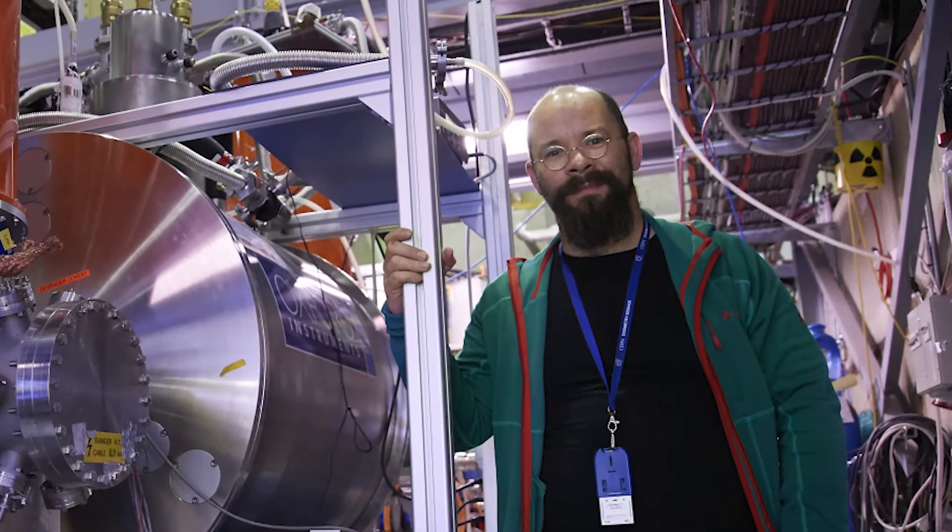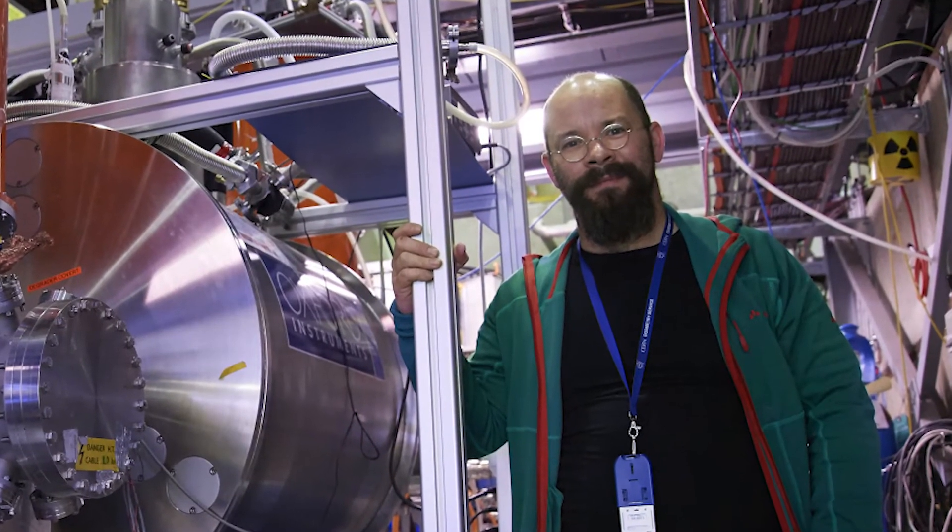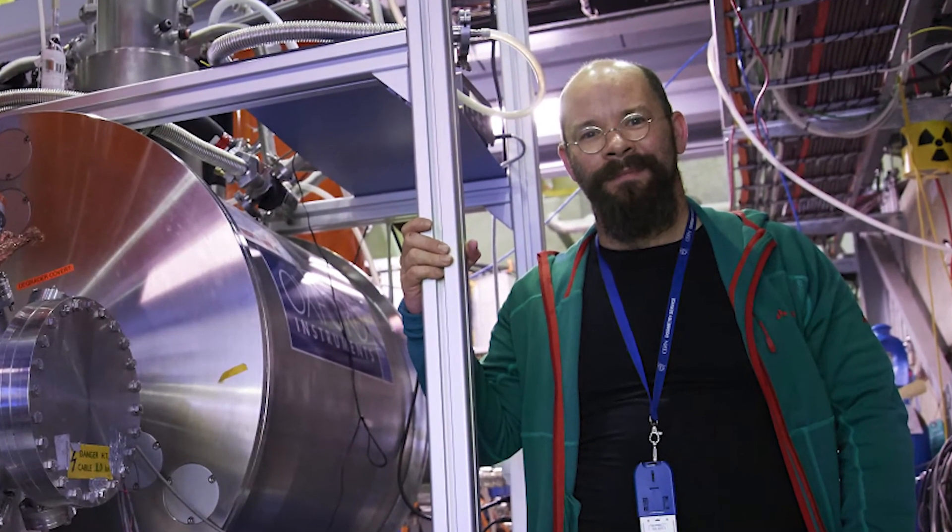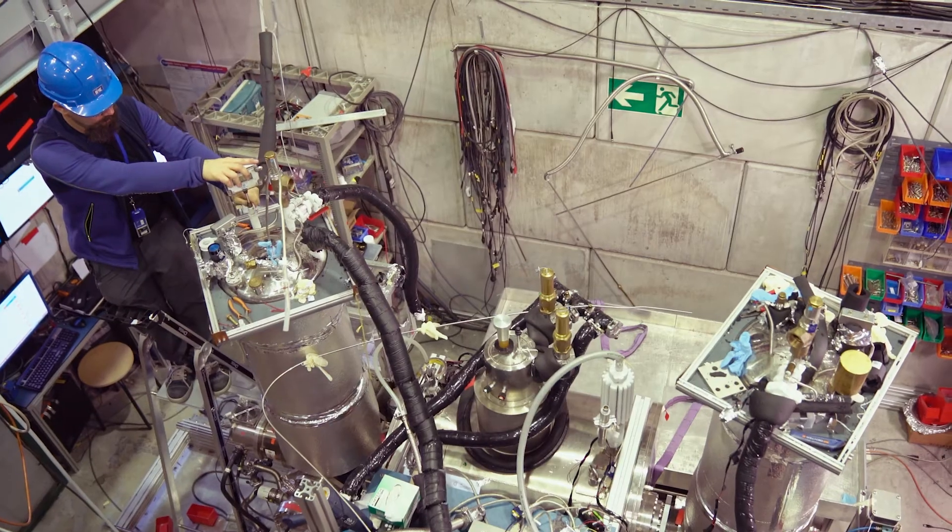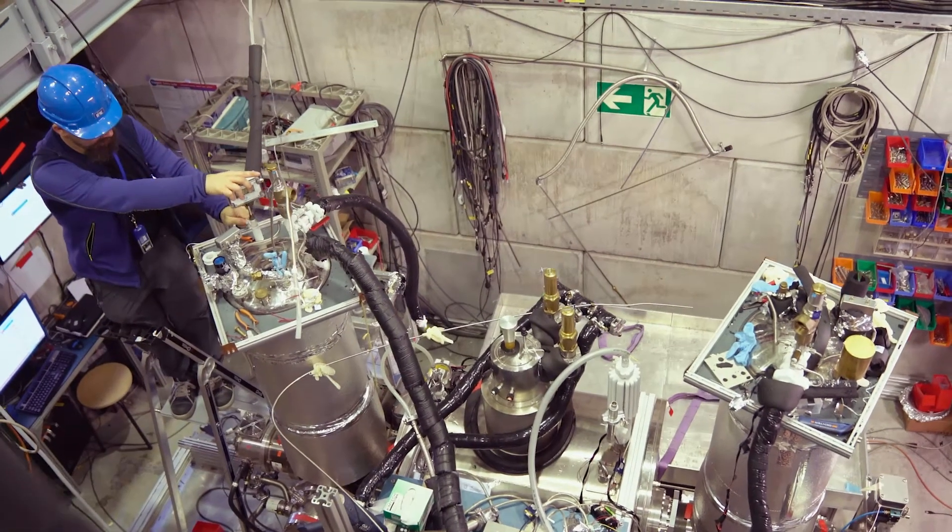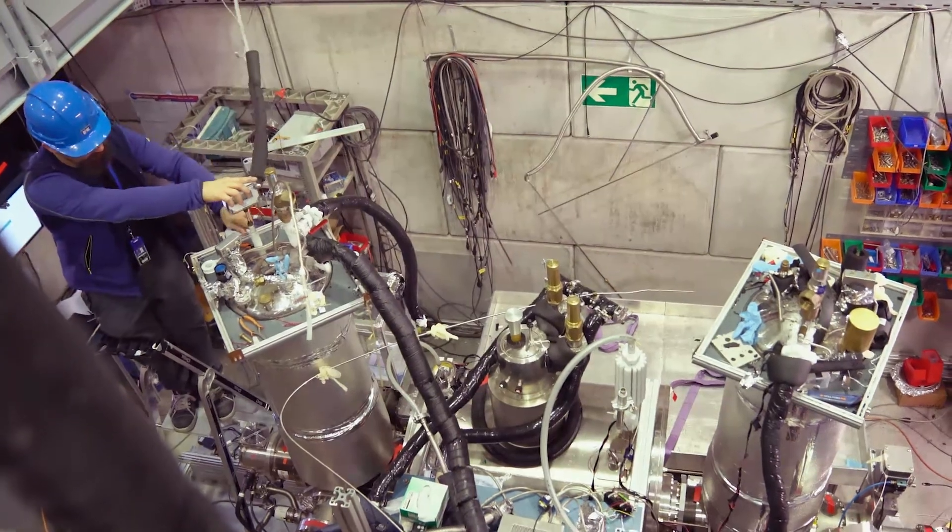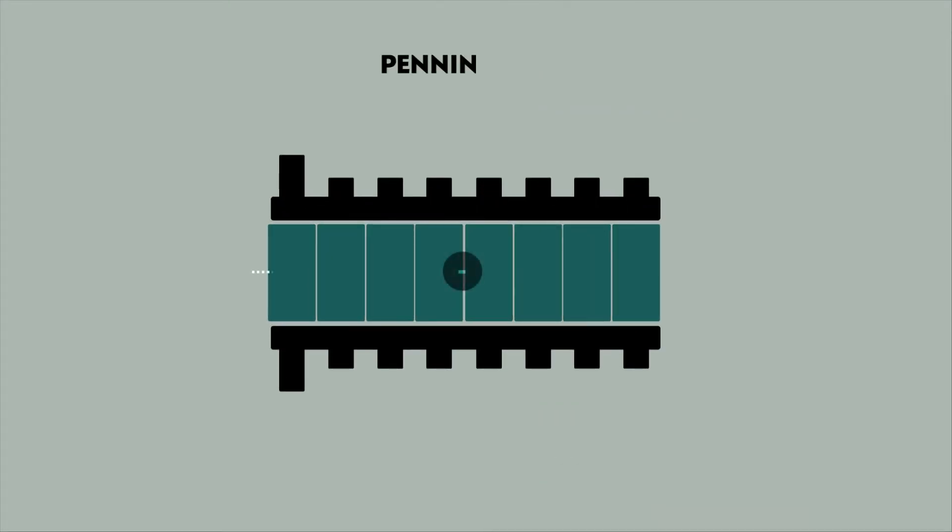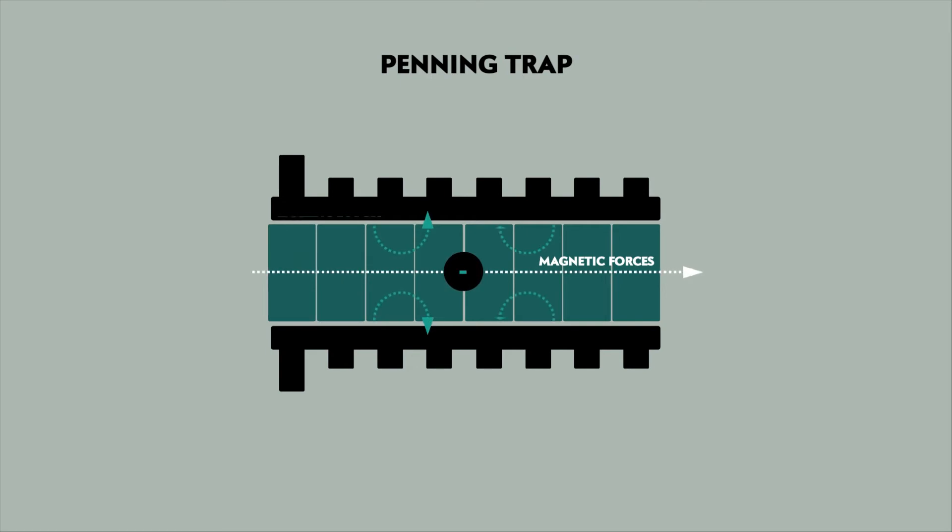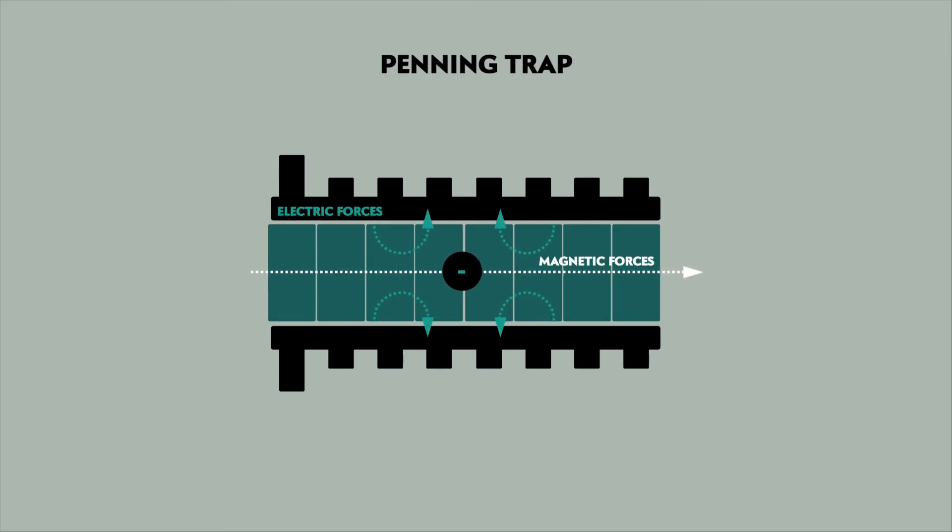Stefan Ulmer is a scientist testing these theories at CERN's antimatter factory in Switzerland. Pure antimatter can be contained by strong electrical and magnetic fields in a penning trap, which sounds like this.